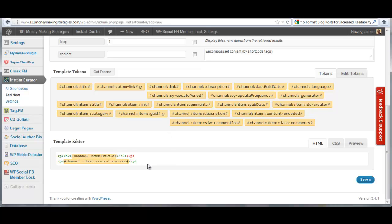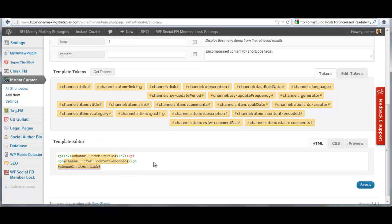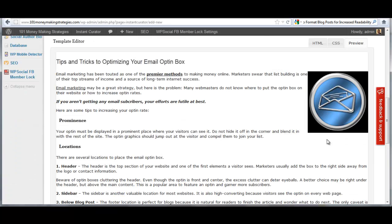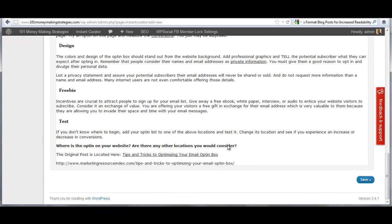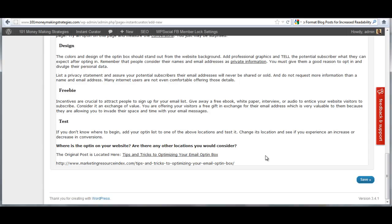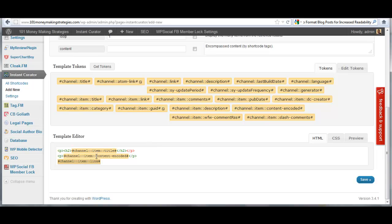Now, what you can do here is if we needed to, if we needed to add in attribution, you can see here channel item link. I can pull channel item link in here and look at preview again. You see here, there is the attribution link. And if you want to actually hyperlink that, you can type the HTML around that link.